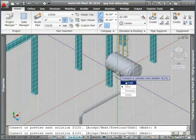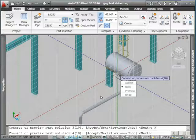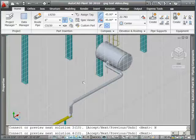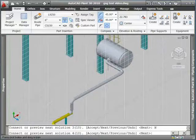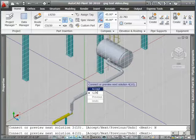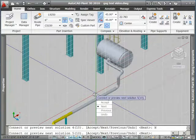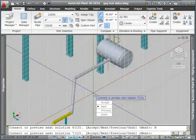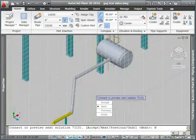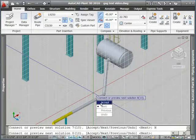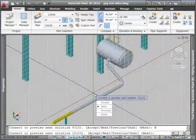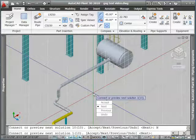It has found ten solutions for me and I can cycle through them. I've already passed the one I really want but I can continue to cycle through these. Hit next to keep seeing the different options and again they're based on what elbows are available in my spec.